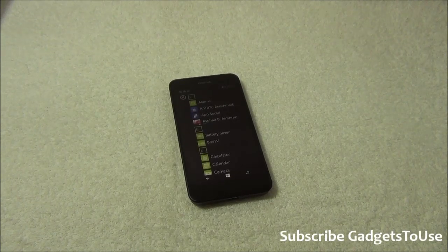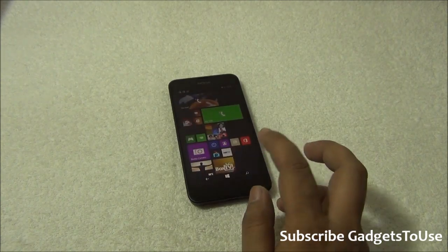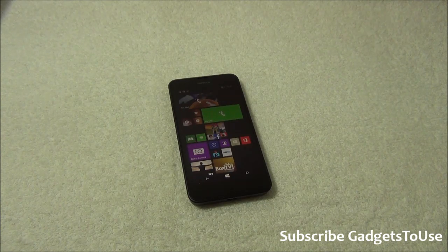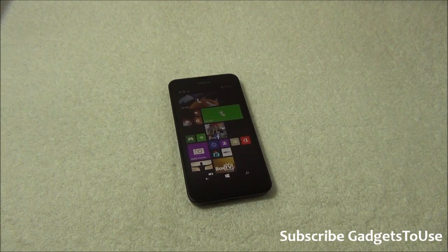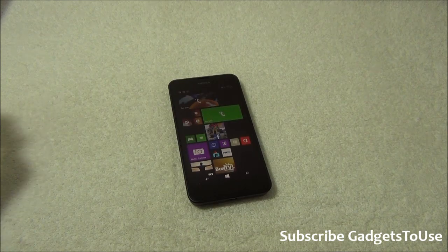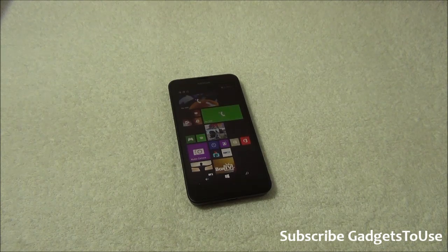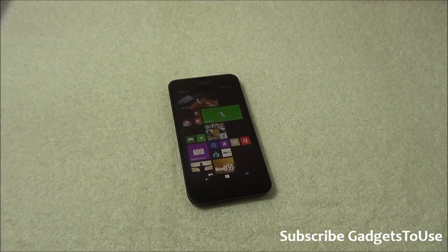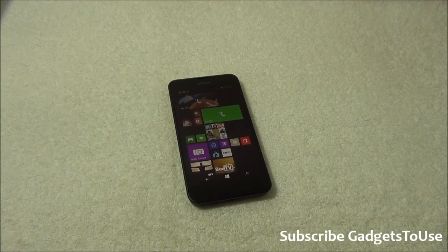Hey guys, this is Abhishek from Gadgetube.com and today we have the Lumia 630. We have already done the unboxing and the quick preview of this device, so you can watch that to get a lot of details. The Lumia 630 has Windows Phone 8.1 with the Cyan update pre-loaded, and today we are going to highlight some of the hidden and less-known features.